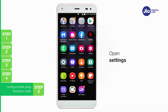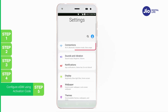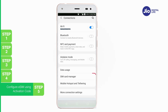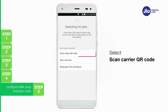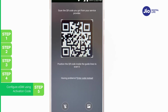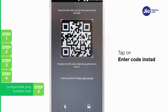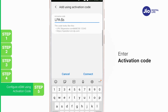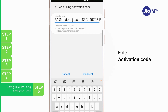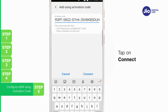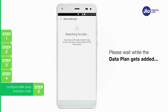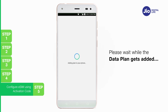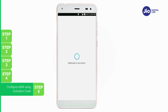Step 5: Go to Settings. Select Connections. Tap on SIM card manager. Tap on Add mobile plan. Select Scan carrier QR code. To enter the activation code, tap on Enter code instead. Enter the activation code received via SMS and tap on Connect. Please wait while plan addition is in progress — it will take a few seconds. After plan addition is completed, Jio eSIM gets successfully activated and reflected in SIM card manager.